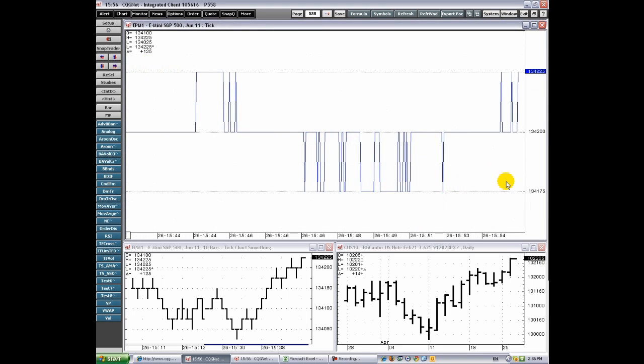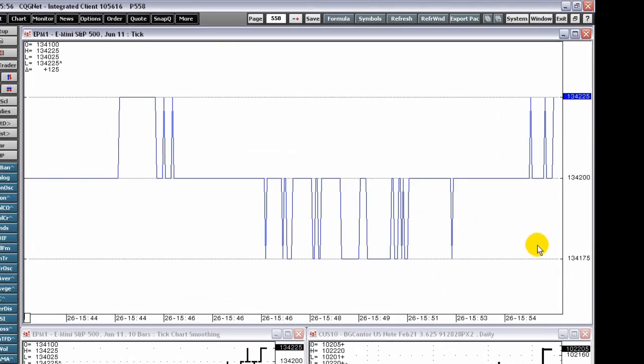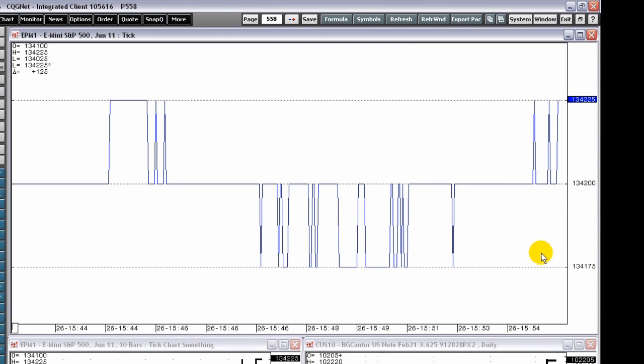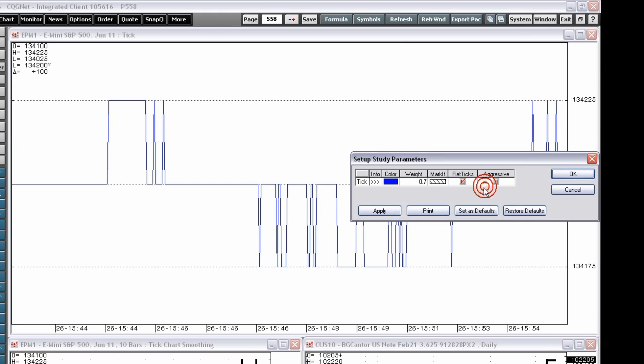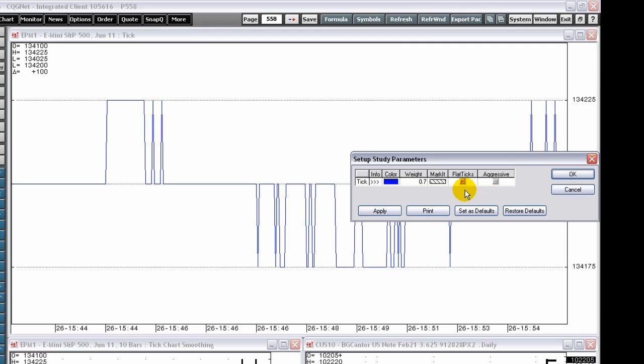Tick charts display each price traded as a unique point on the chart. A reported trade that immediately follows an identical trade is considered a flat tick. The second trade, the flat tick, is shown on the tick chart only when the flat tick checkbox is selected.